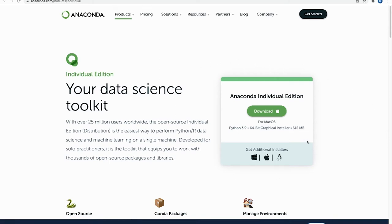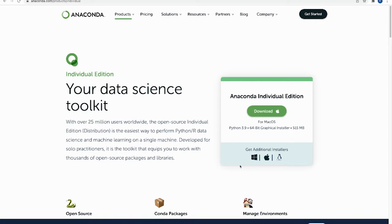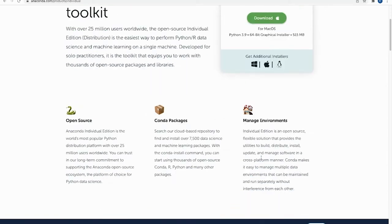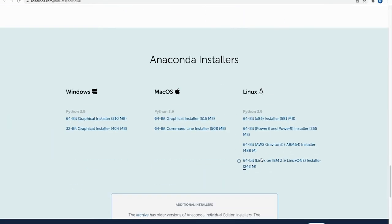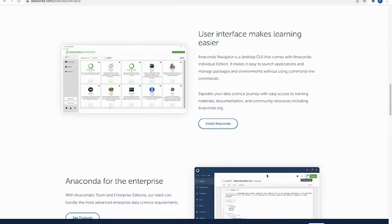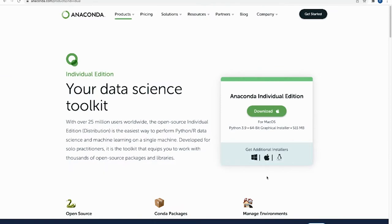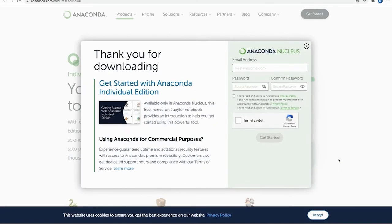So when I launch it, it automatically recommends which one I should download since I'm on a Mac. If you need to get additional installers, if you have a Windows, you would just click down here, and that will take you to all of the downloads that you need. So Windows 64, 32-bit, Macs, and also Linux as well. So we're just going to make sure that you click on your right installer, and we're going to click download.